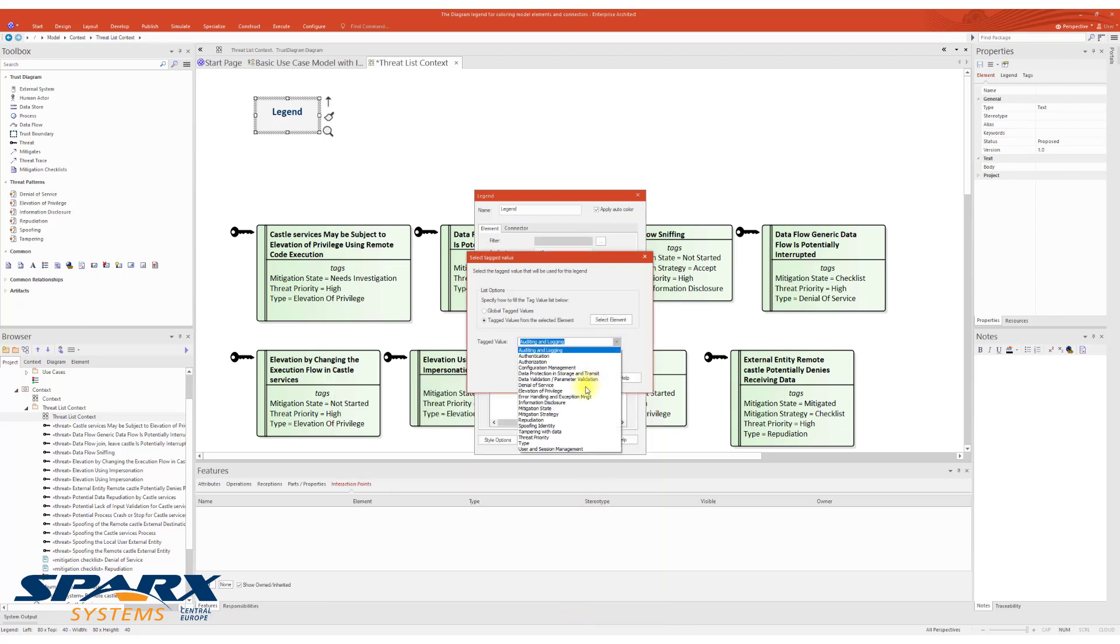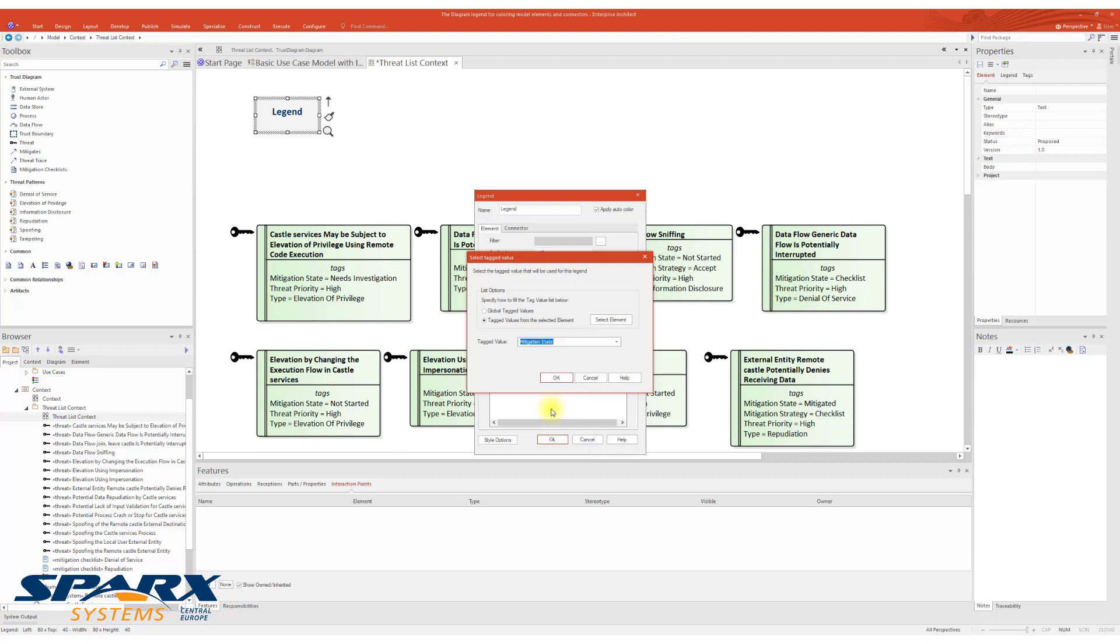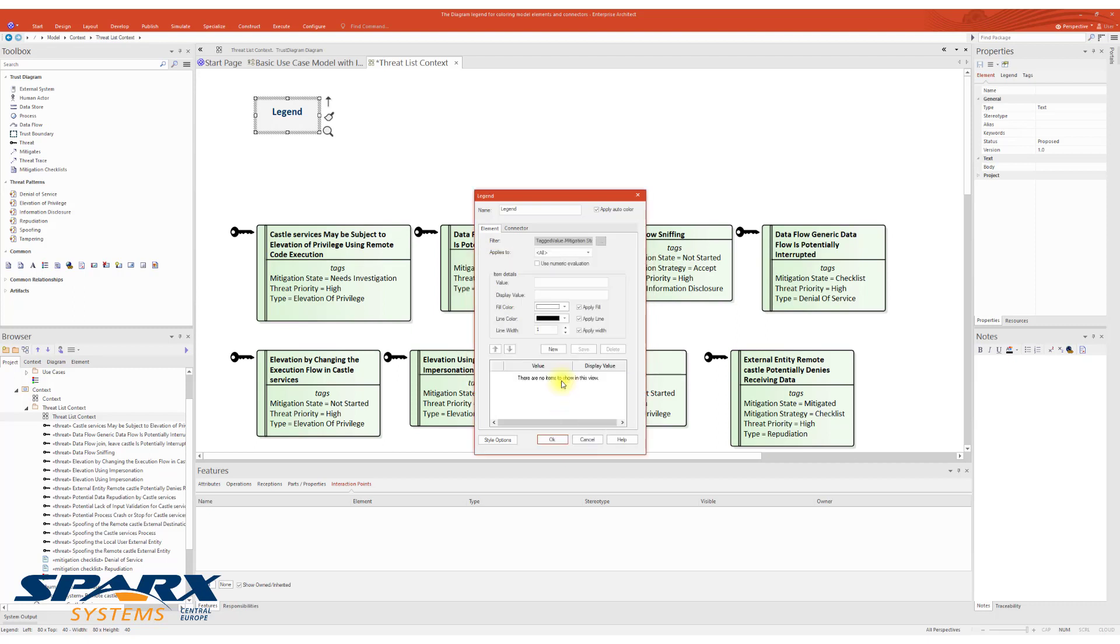...and choose the mitigation state as the tagged value. So, in the first field of item details, you select the value which has to match the value we are looking for.